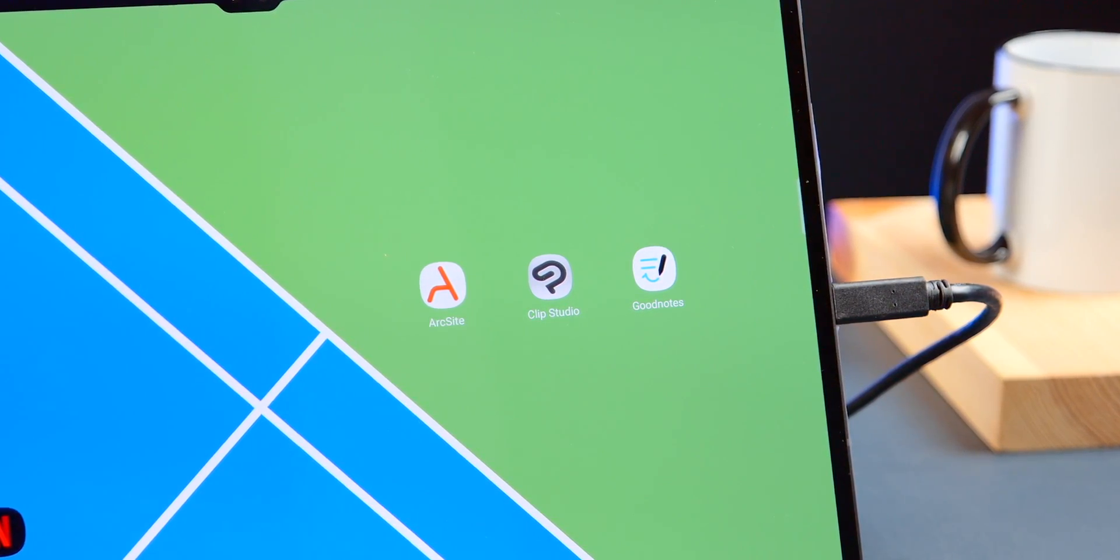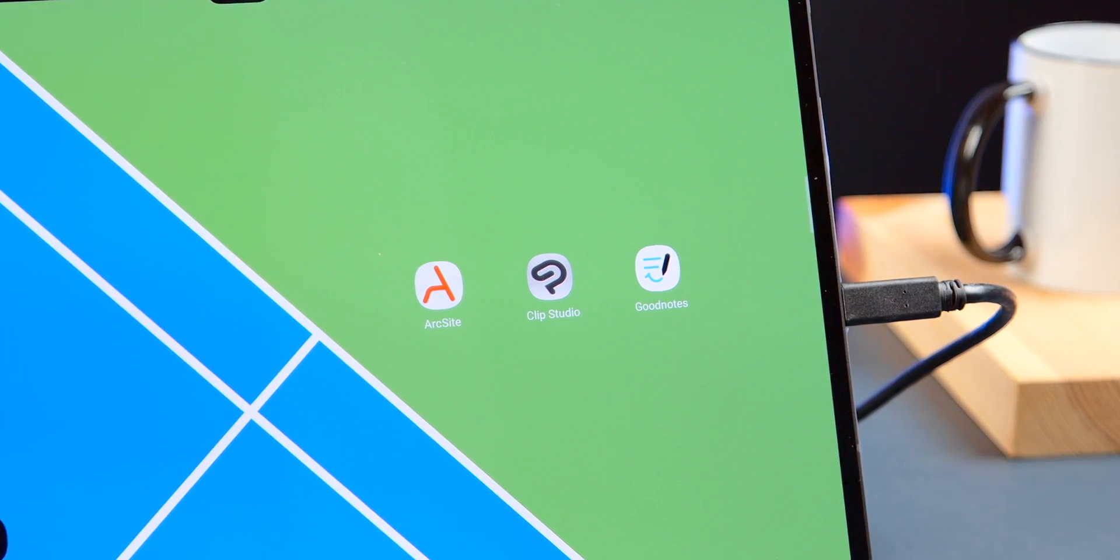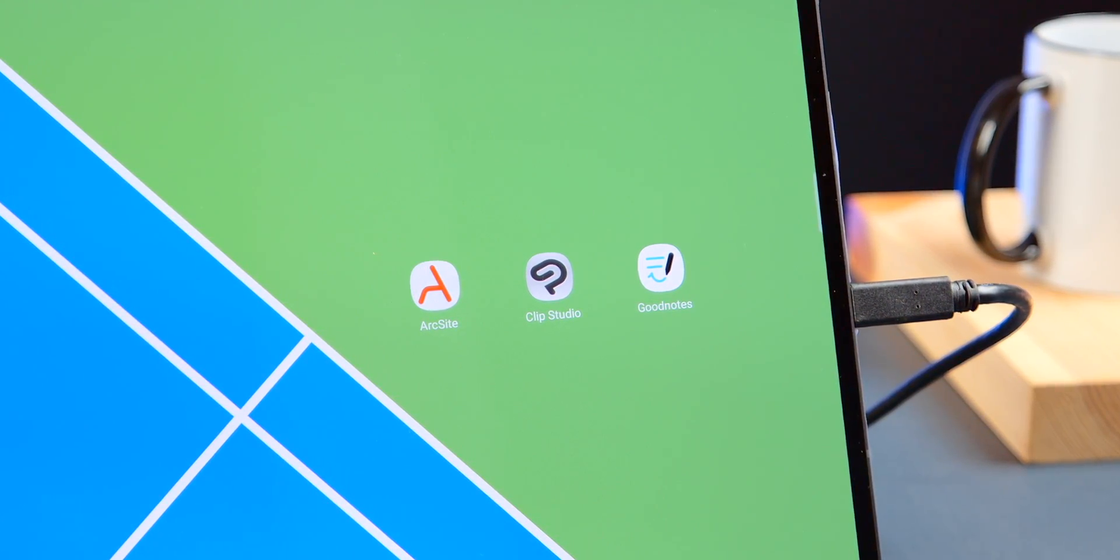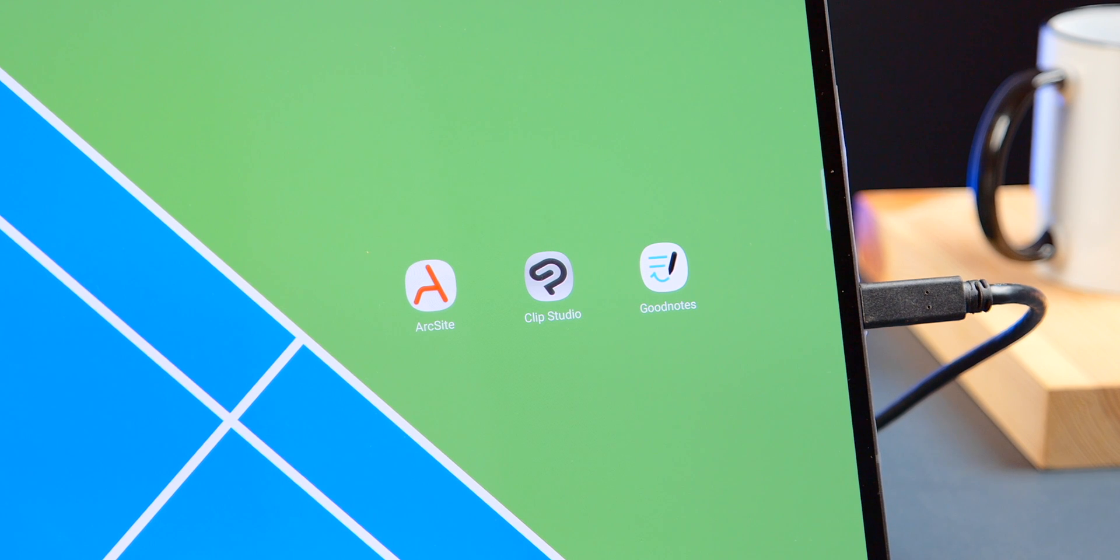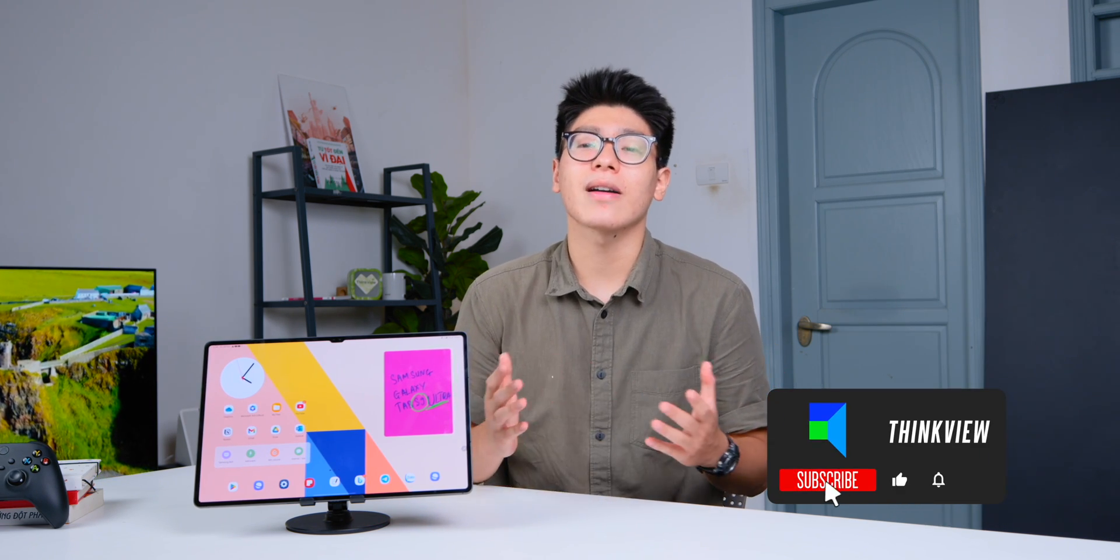The next chapter will be how far these apps can be optimized and how many more apps will be brought to the platform. Okay, so that's some of my thoughts after using the Tab S9 Ultra. What do you guys think? Please comment below. Don't forget to like and subscribe. My name is William and I will see you in the next video. Goodbye.